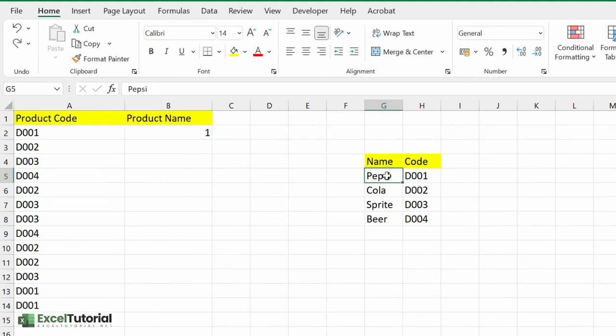Now to find our desired value which is Pepsi, which function will we use? We will use INDEX. If you are watching from our previous playlist, you must know by now that how important this combination is. INDEX MATCH is a very powerful combination in Excel.